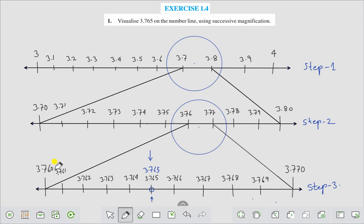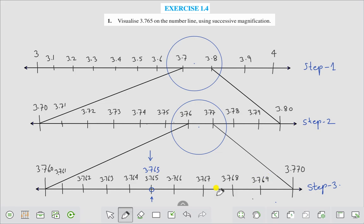In the final magnification between 3.760 and 3.770, we have: 3.761, 3.762, 3.763, 3.764, 3.765, 3.766, 3.767, 3.768, 3.769. Therefore, this point represents 3.765 on the number line.